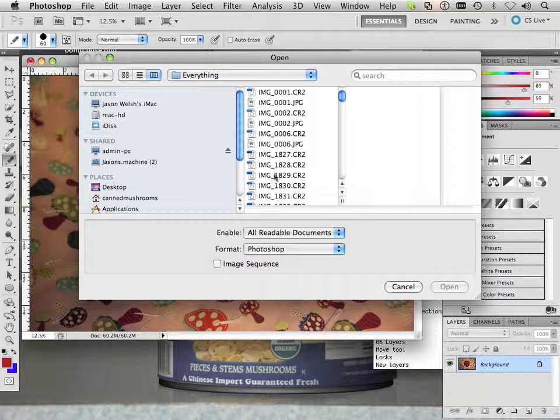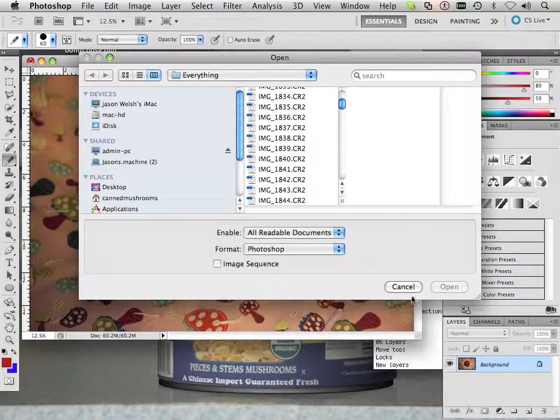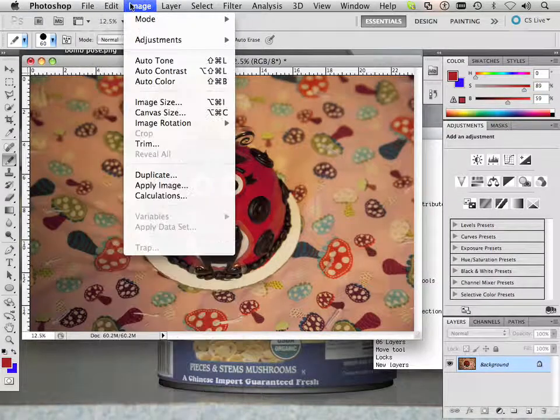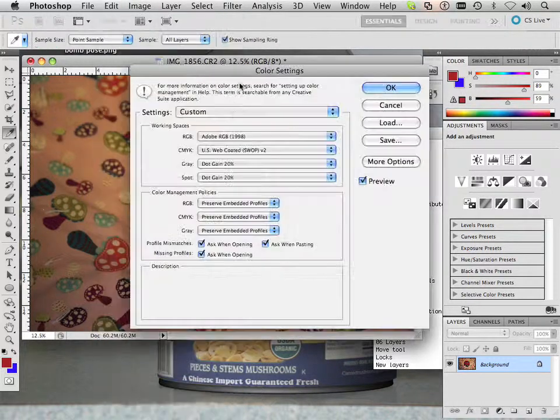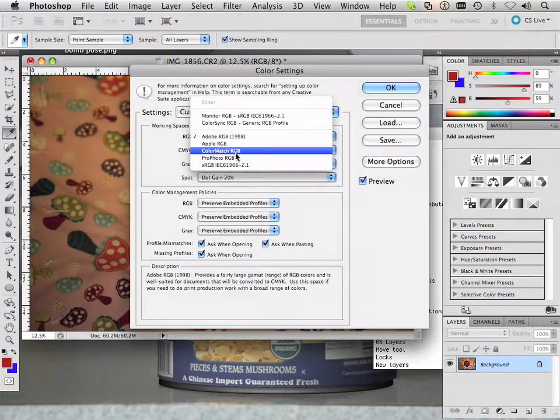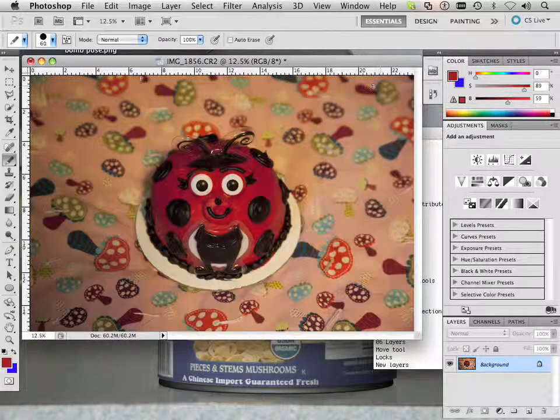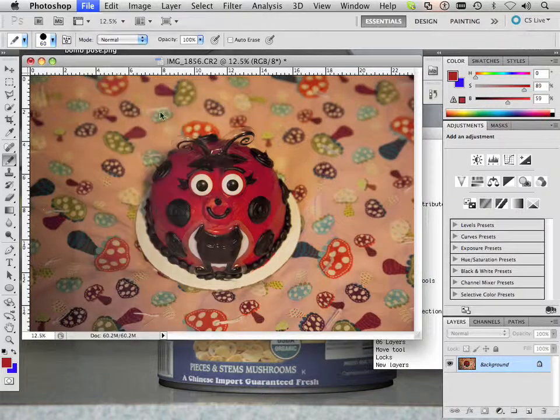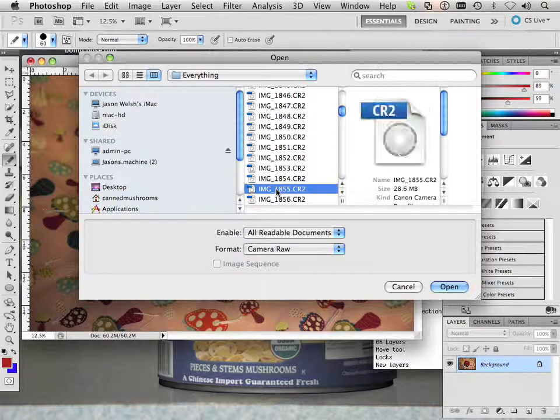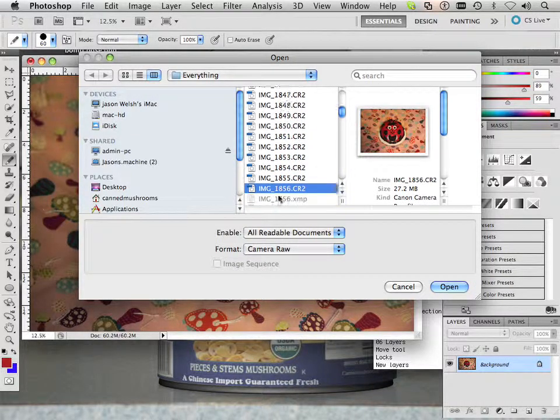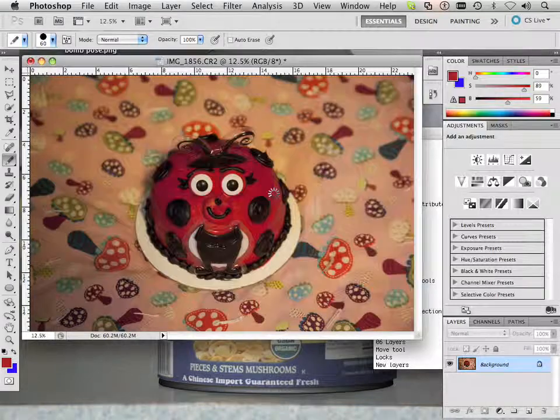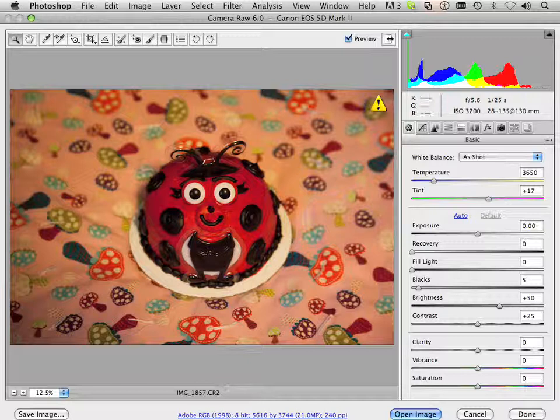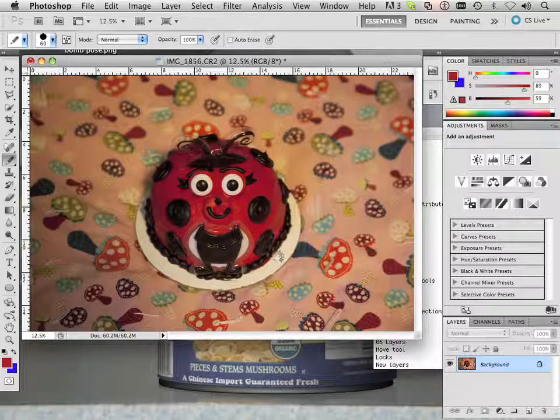So what happens is, let me open up the same document. Let me switch it out to a color setting that is outside the box because I know it's RGB. Let's go to a ProPhoto RGB which is another very large gamut. Let's open this up, and that was 1856 again. This time I'll concentrate on 1857.